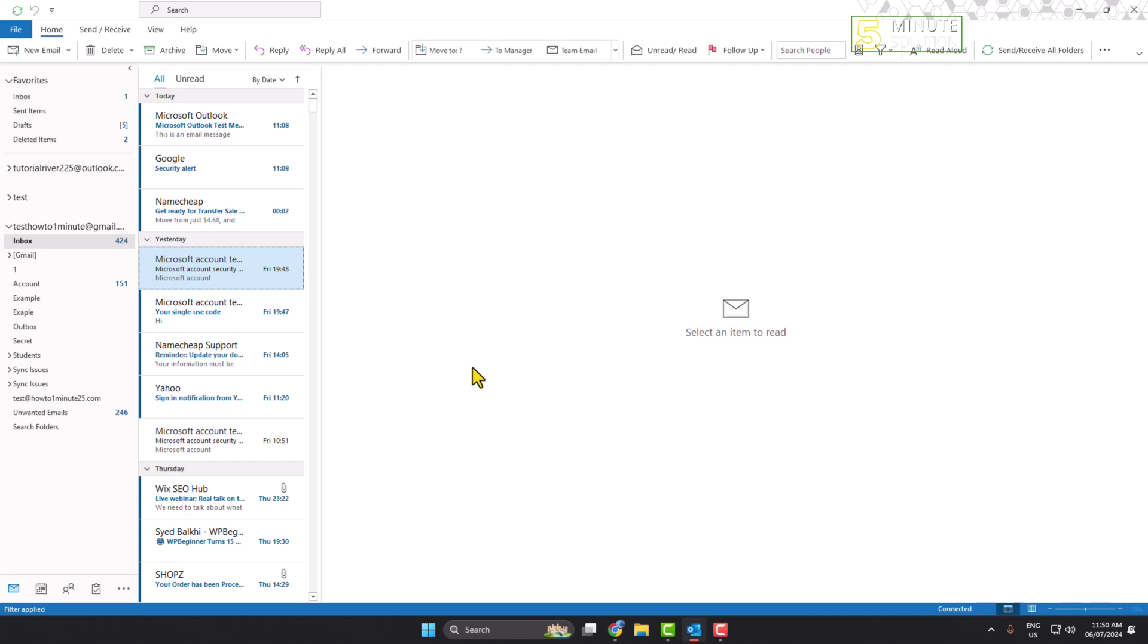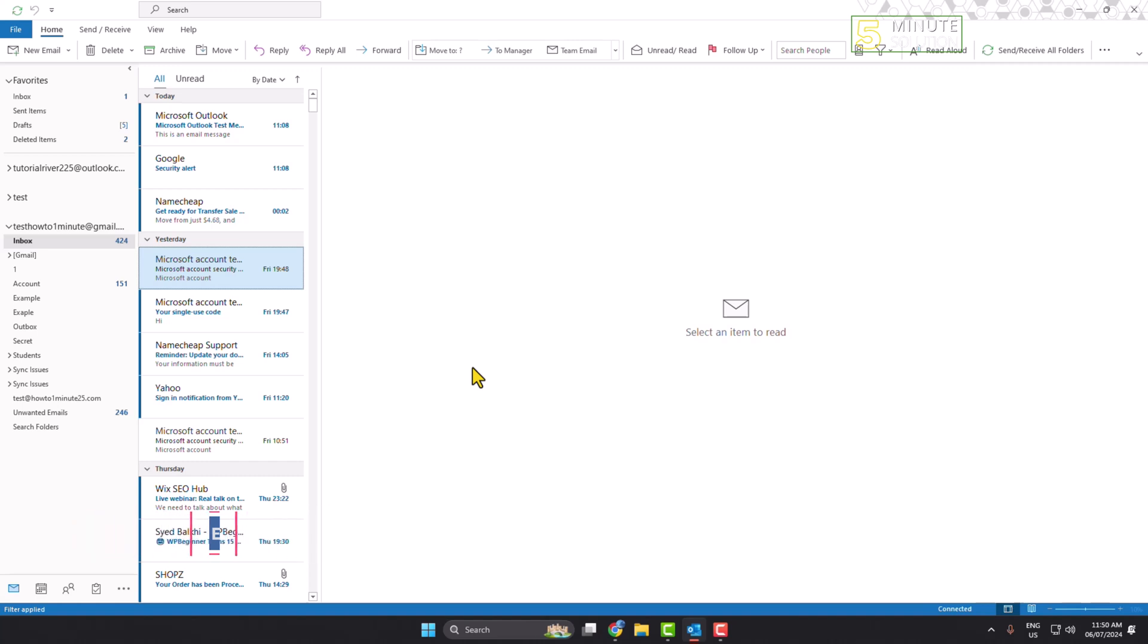In this video I'll show you how to view old emails in your Outlook. Right now I'll show you the easiest way to easily find all of your old emails. First of all, go to your Outlook.